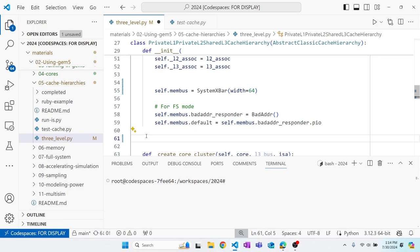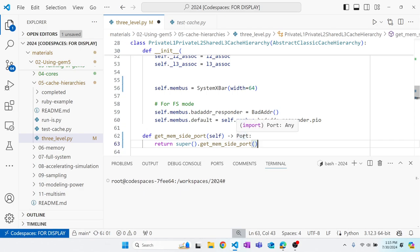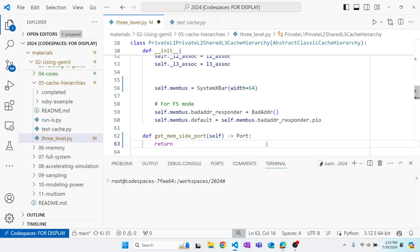We need to implement the cache hierarchy interfaces. The abstract cache hierarchy we're inheriting from has abstract methods we must implement. The first is `get_mem_side_port` — the board needs a way to get the memory-side ports from the cache hierarchy. Rather than using the super method, we return the memory-side port of the membus.